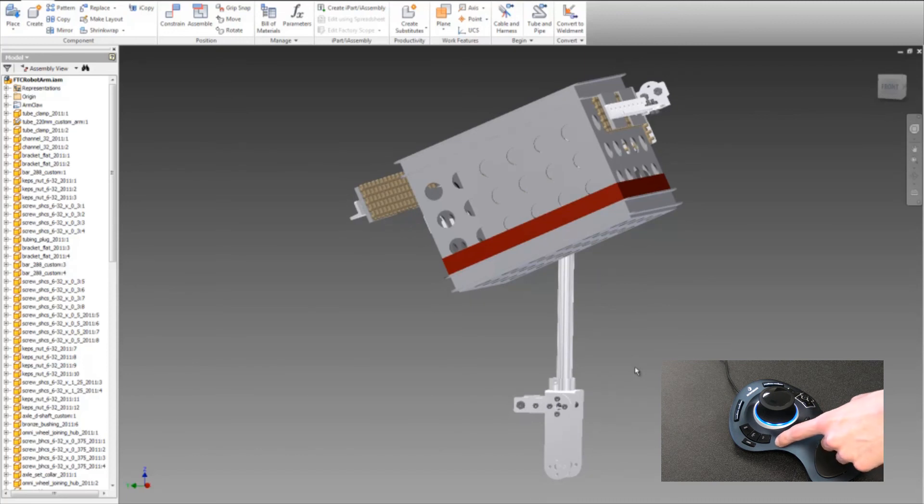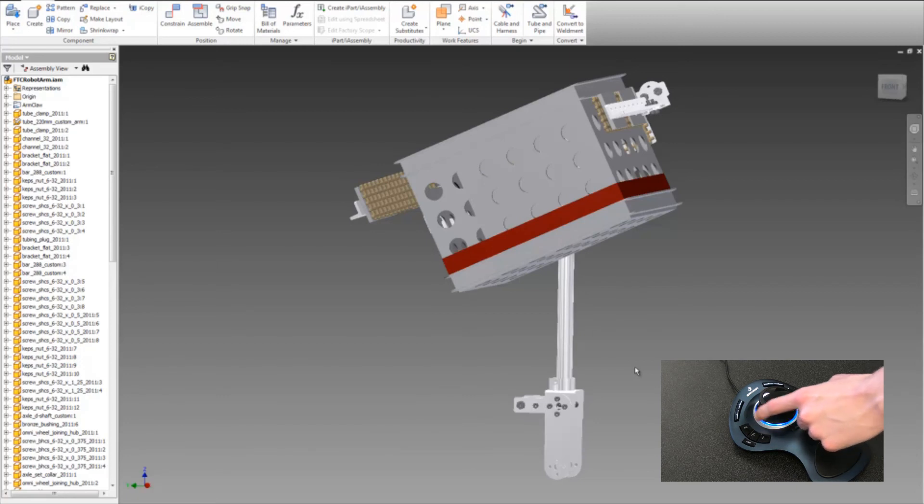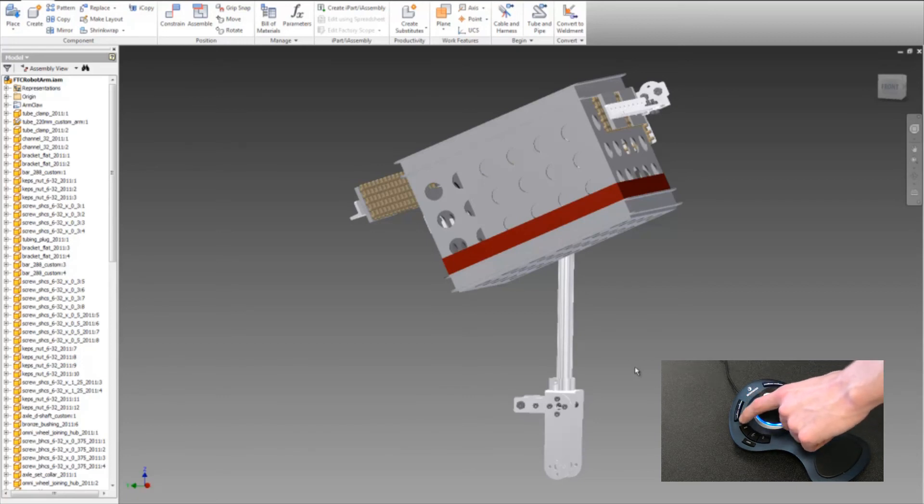On the sides, you have your basic commands. And then on the top, we have the one and two buttons that I was talking about.